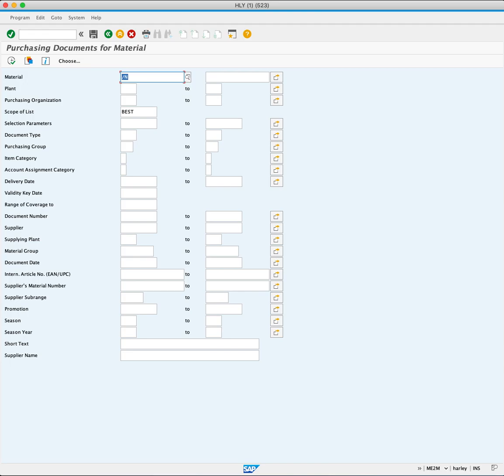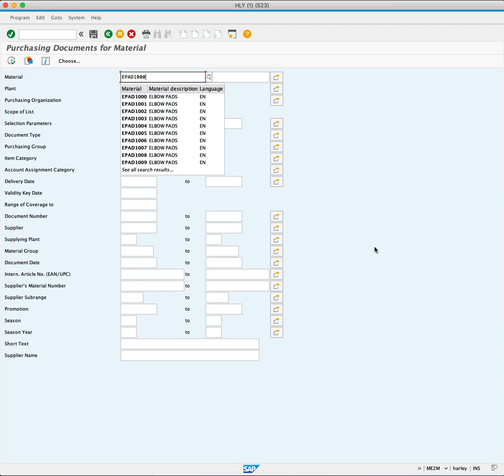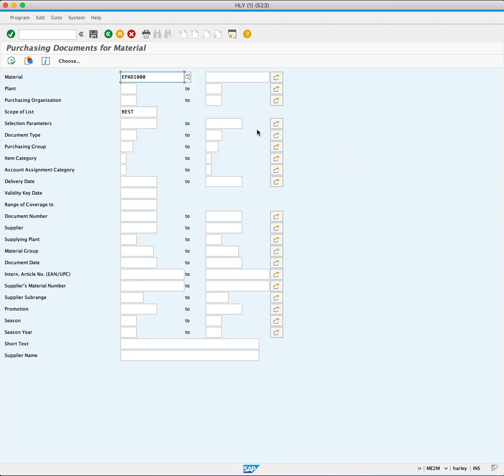Enter the material number EPAD1000. Specify the plant code MI00.